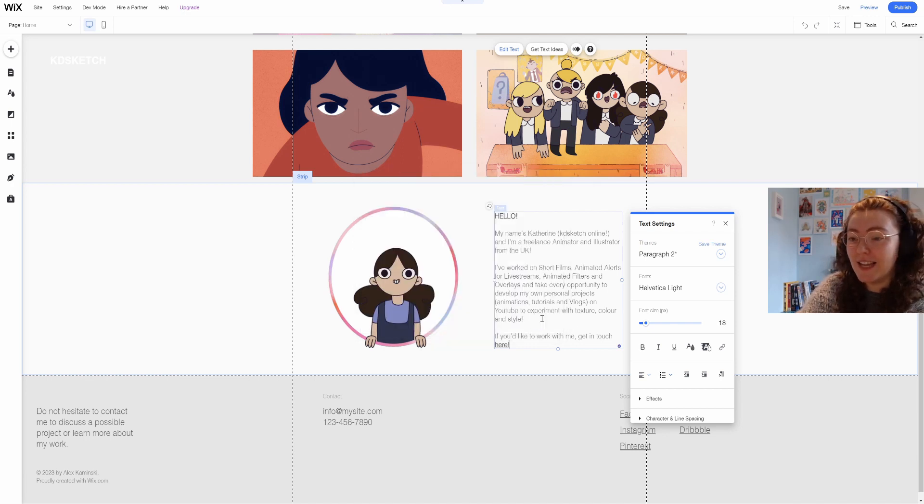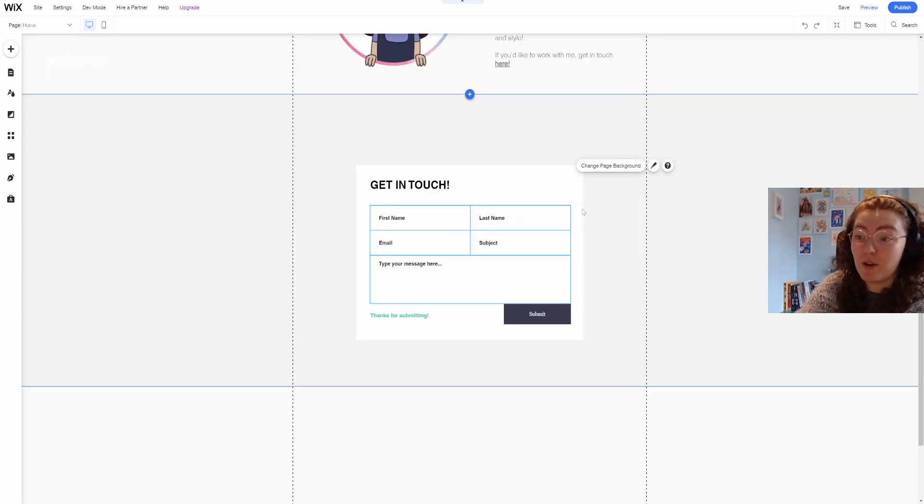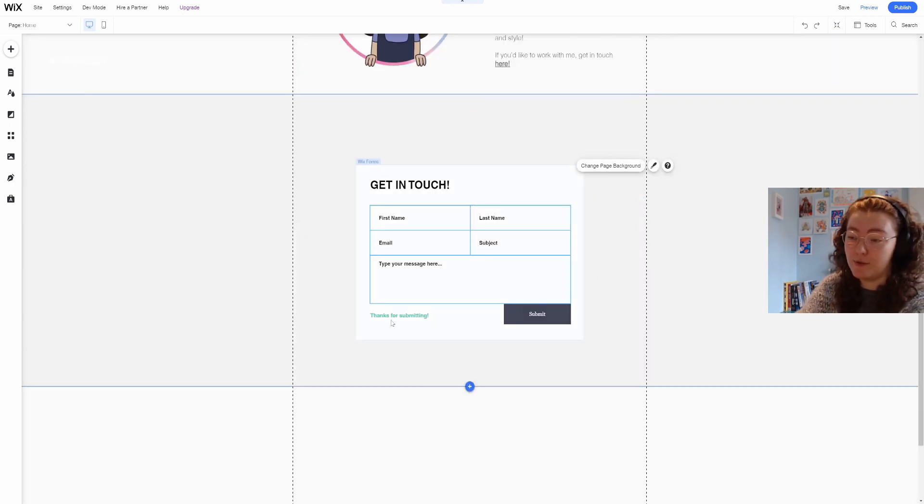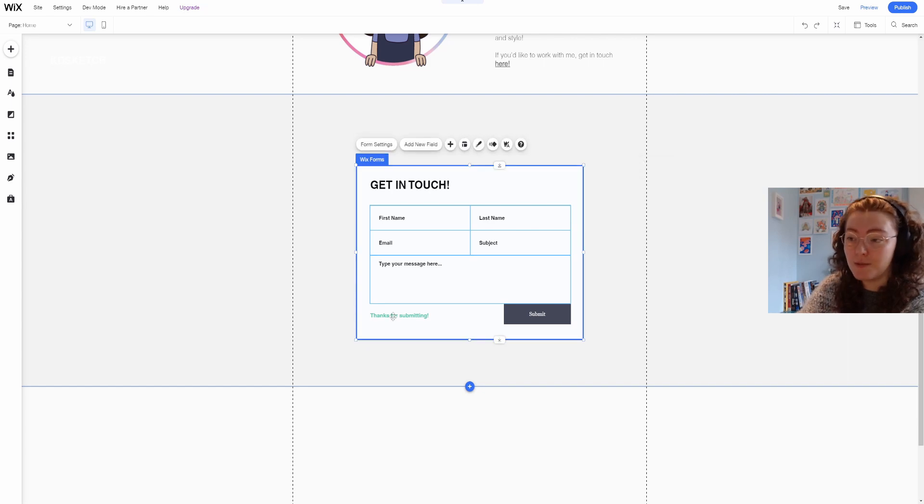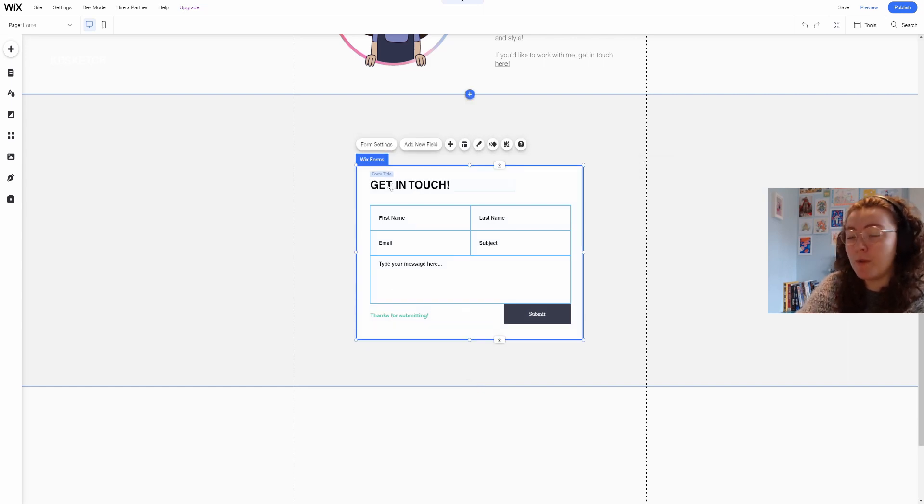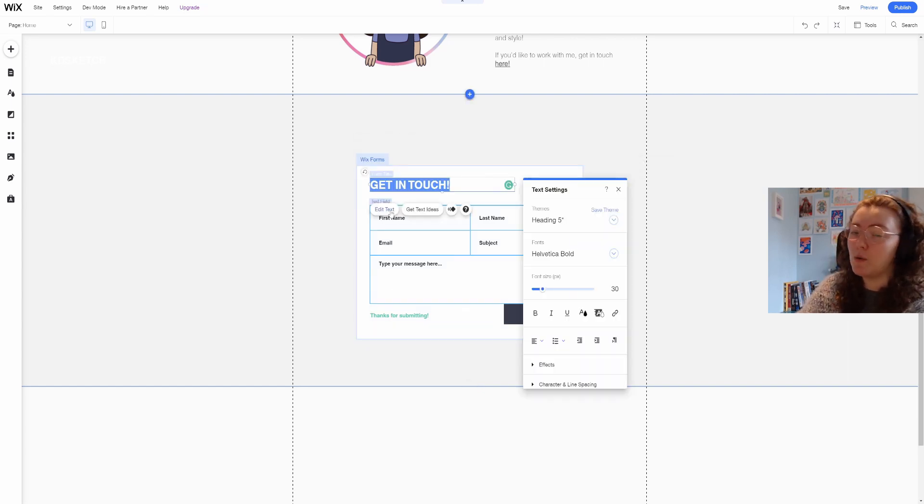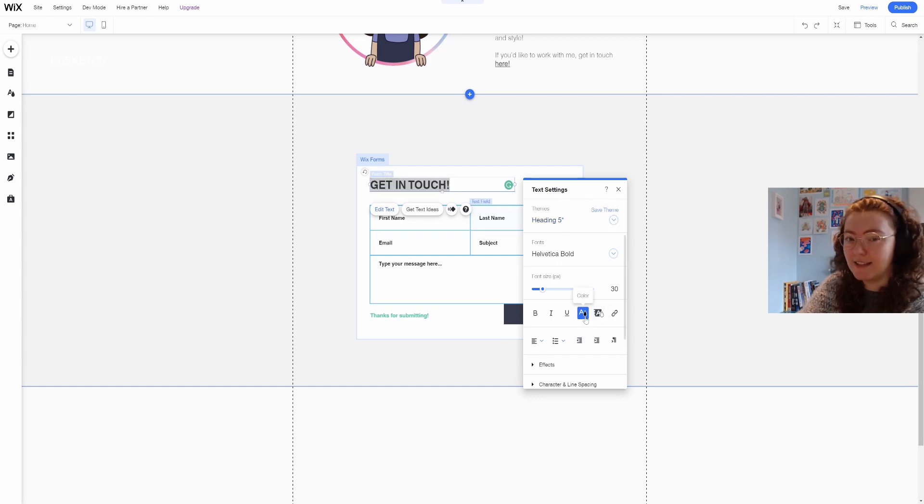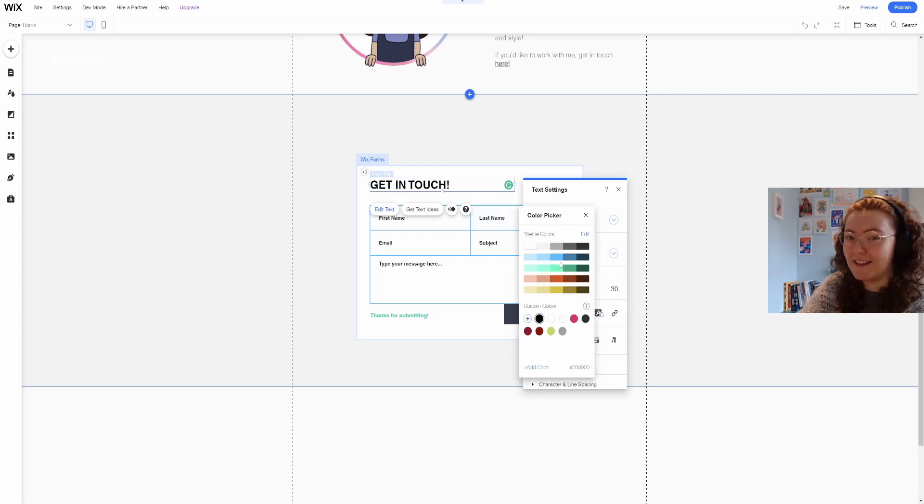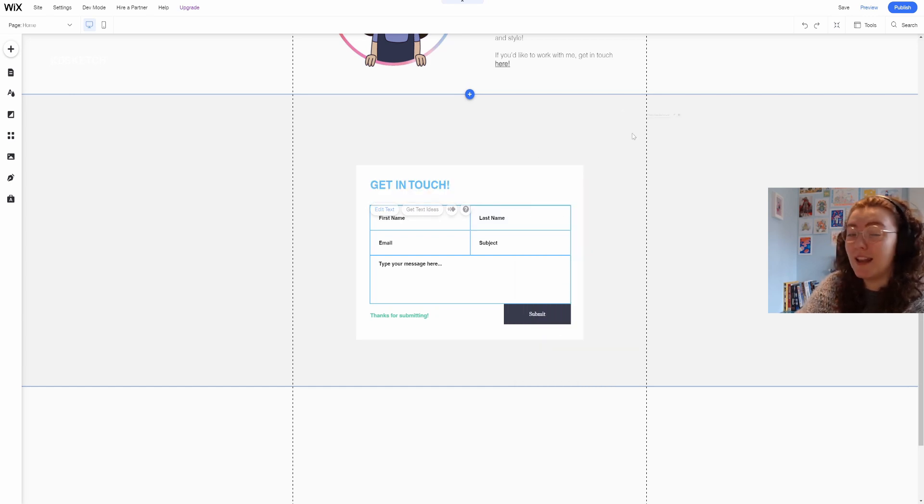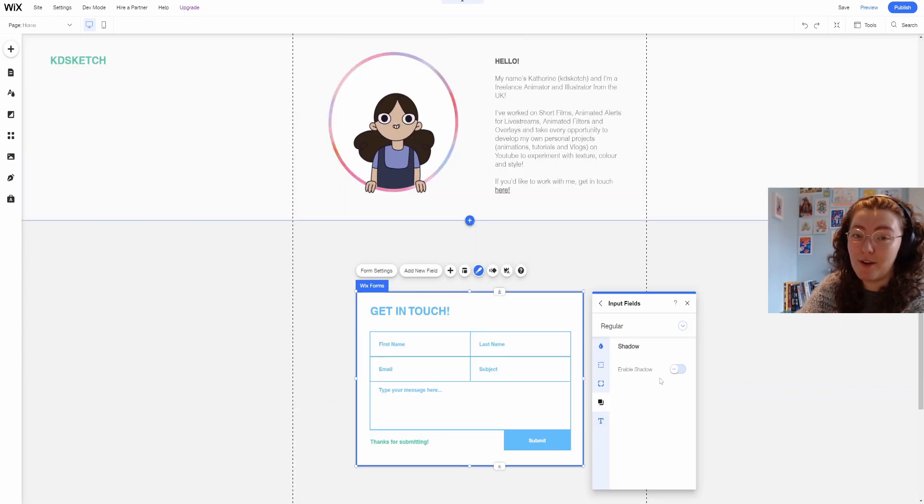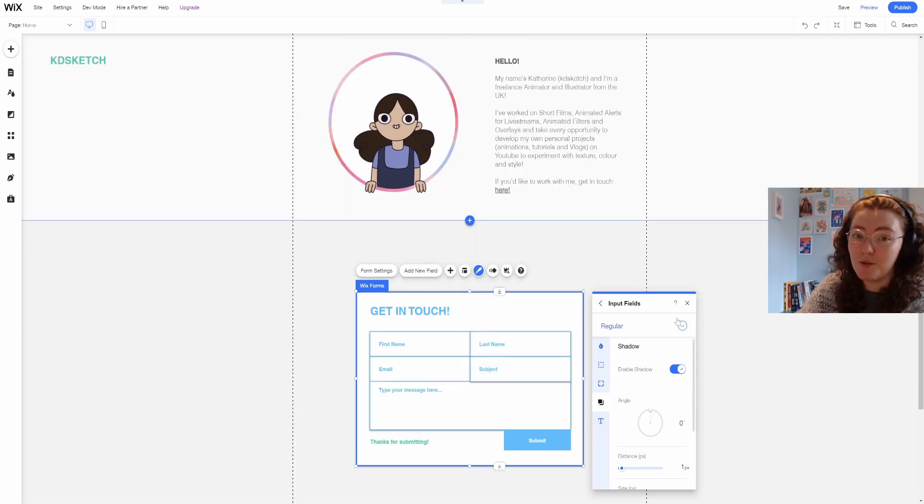So instead of having the link you can have a contact form instead. There are a lot of different options. This one is my favorite. I'm not entirely sure whether I'm going to keep it or just have the contact link in my about section. Let me know in the comments if you prefer a contact form on a website or you're just happy clicking a link.